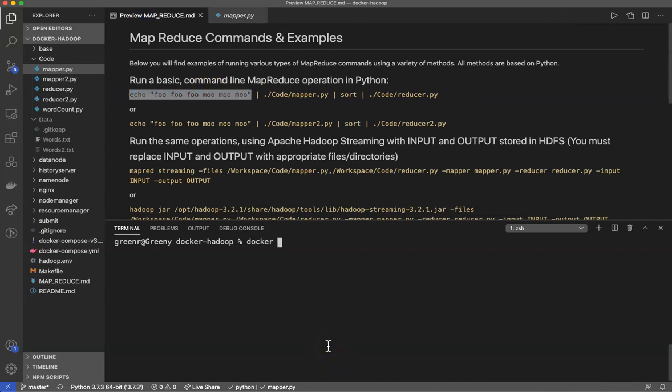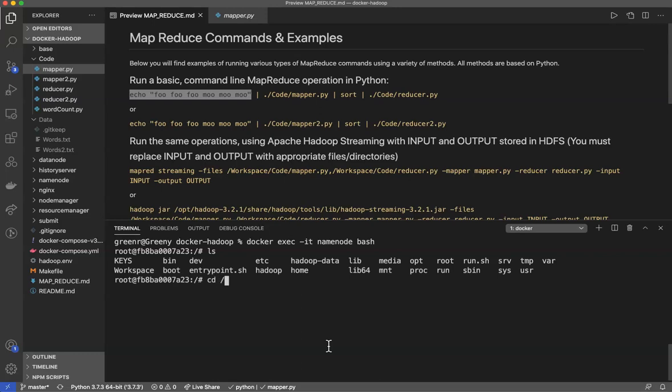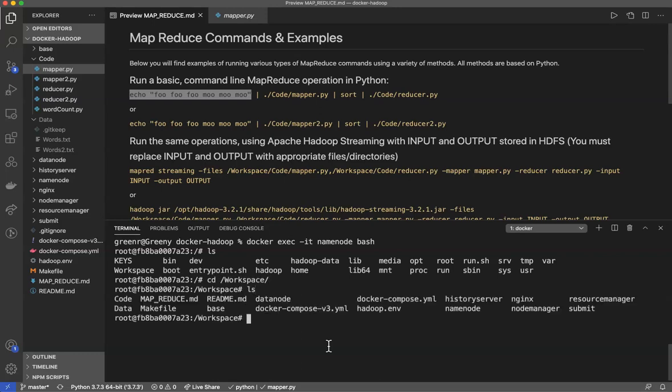Now you can see very quickly what this does. First thing let's go ahead and attach to our cluster docker exec minus it name node bash. And if you remember we're gonna go into our workspace directory which we've already mounted as a volume, we have everything there.